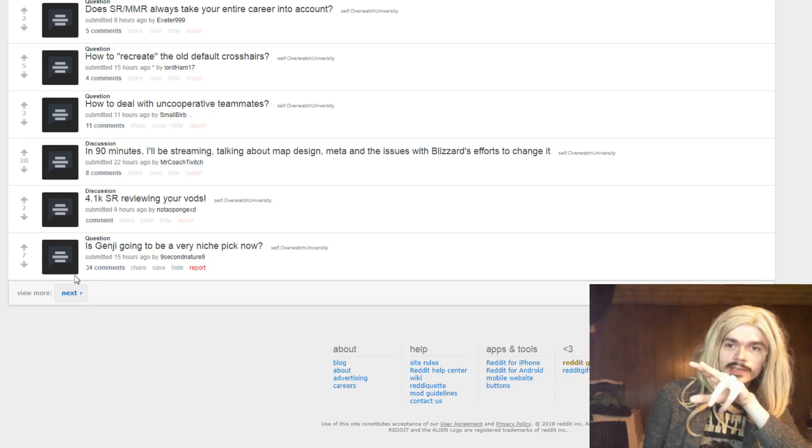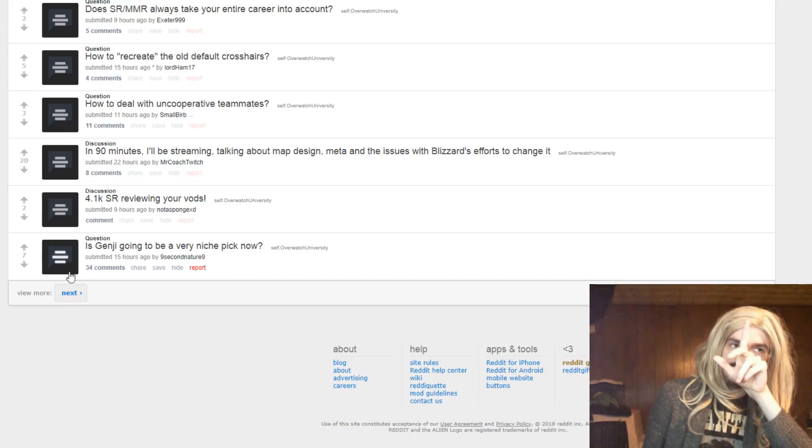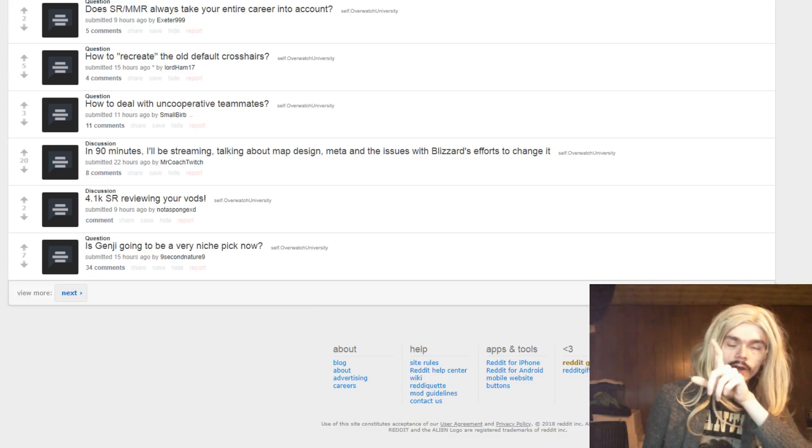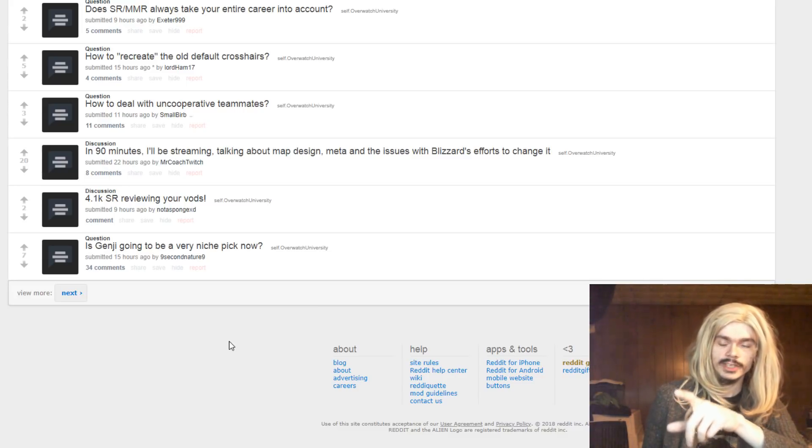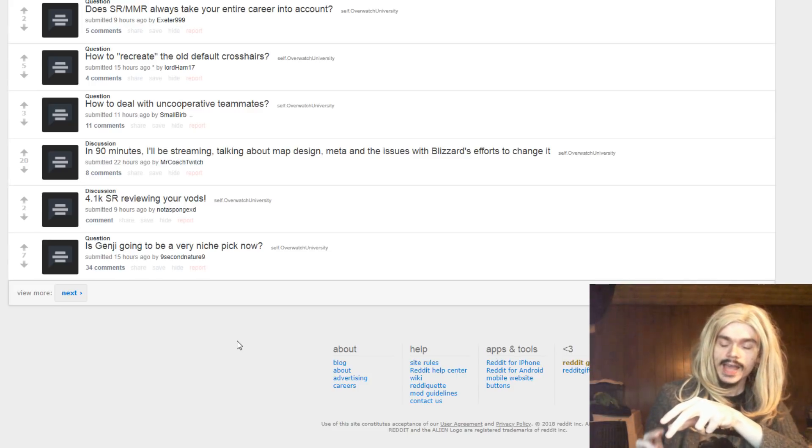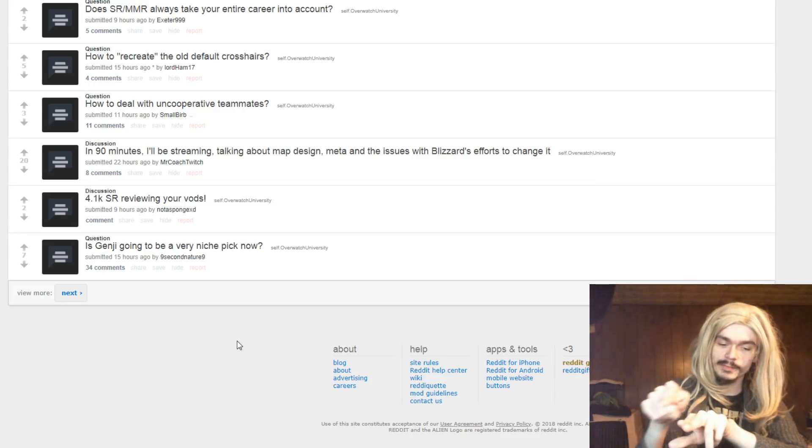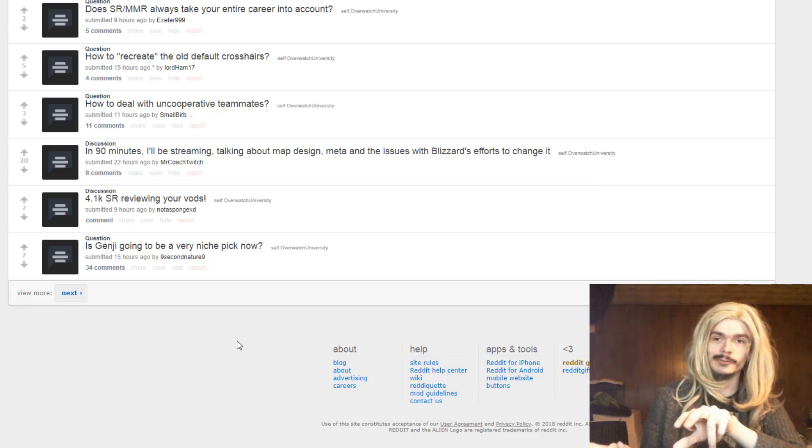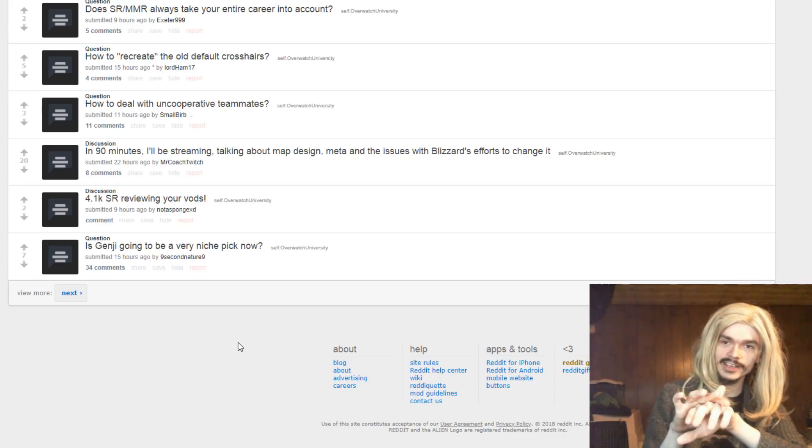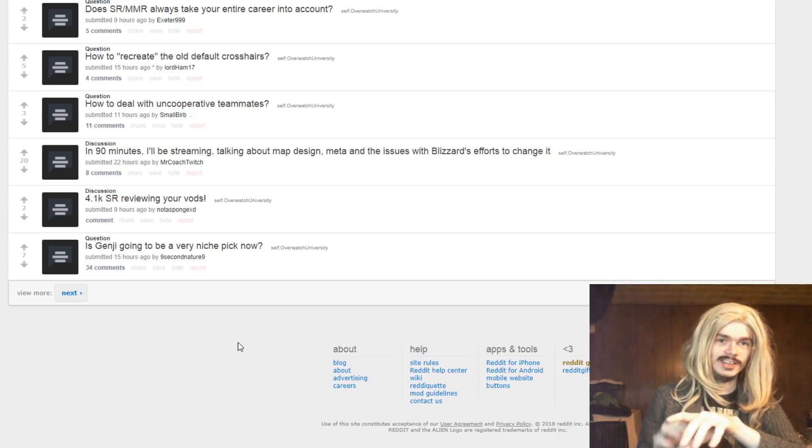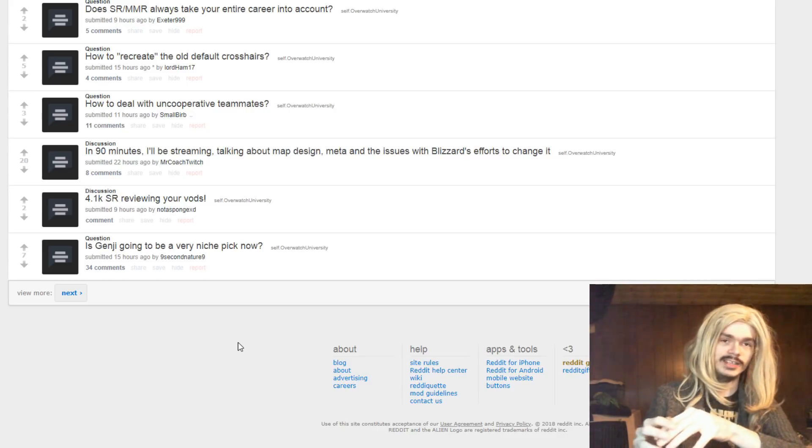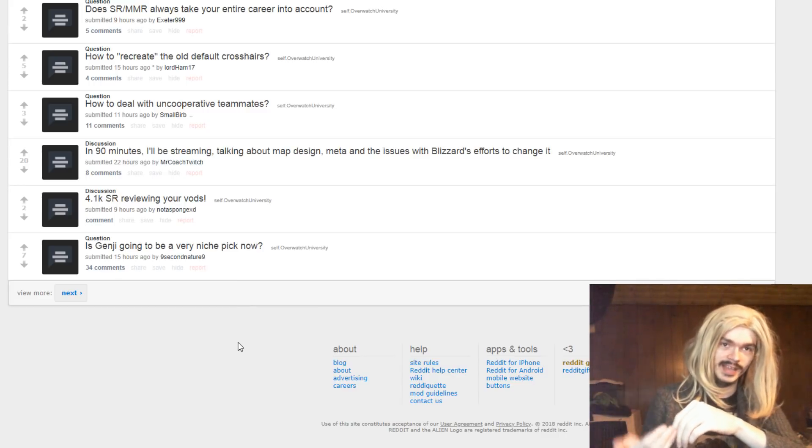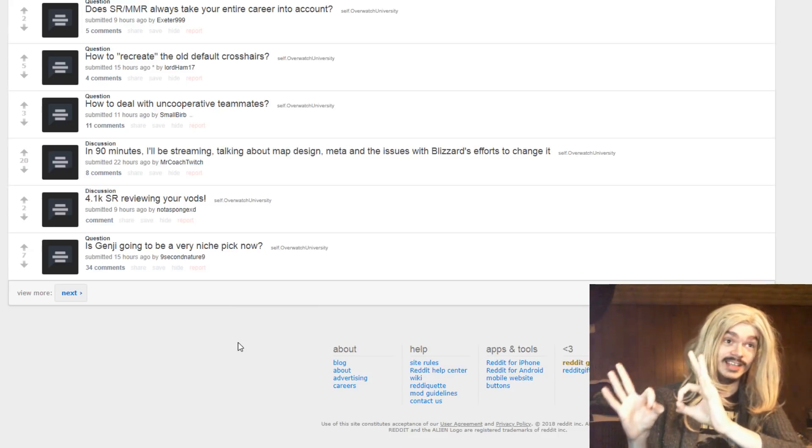Is Genji going to be a very niche pick right now? That's probably not because Dragonblade is still strong, but Genji is about to get a lot harder to play. Because Brigitte's gonna make it more difficult, and Hanzo is gonna make it more difficult as well. At the same time though, I kind of think that we might see less tanks. So that might make it easier for Genji at the same time. Dragonblade is still really strong. And that is the majority of what carries Genji. Genji is worse than Dragonblade. Dragonblade is still very good.